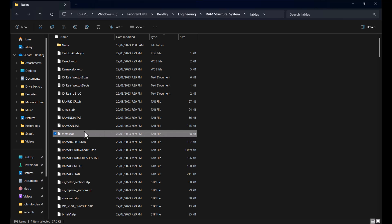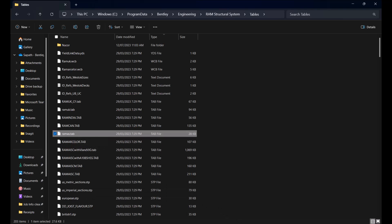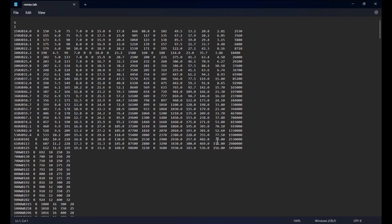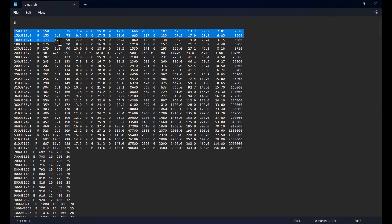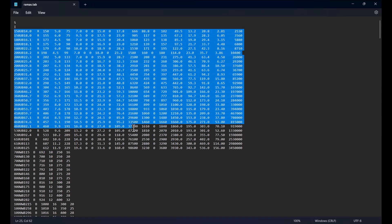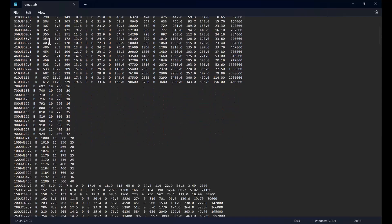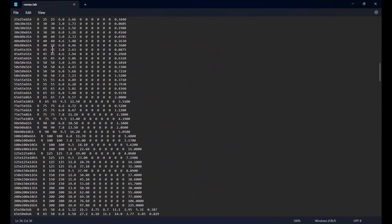Let's look into the Master Table for Australian Shapes which is RAMAS.tab. Here we can see that section properties are provided in groups for different section types.